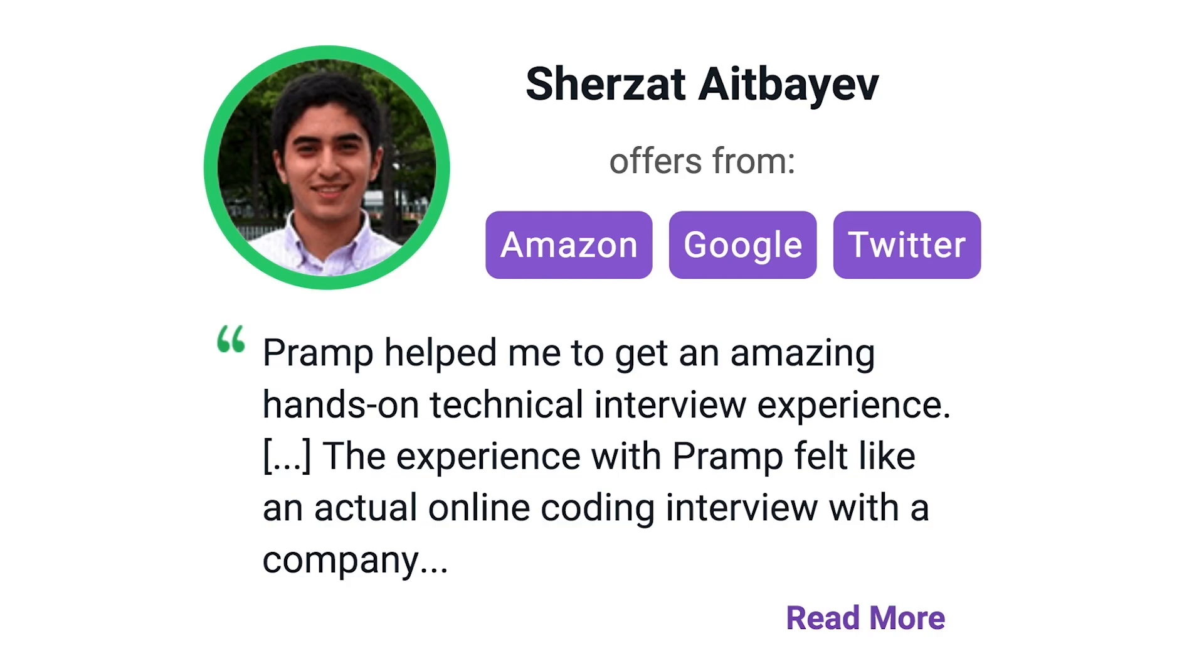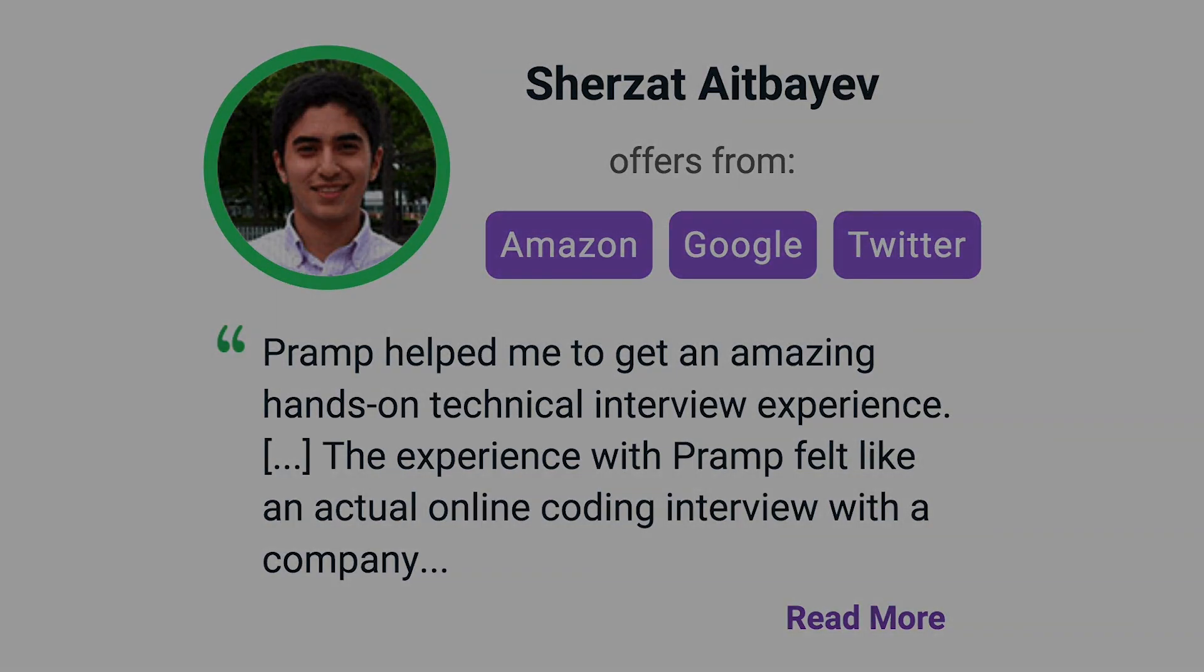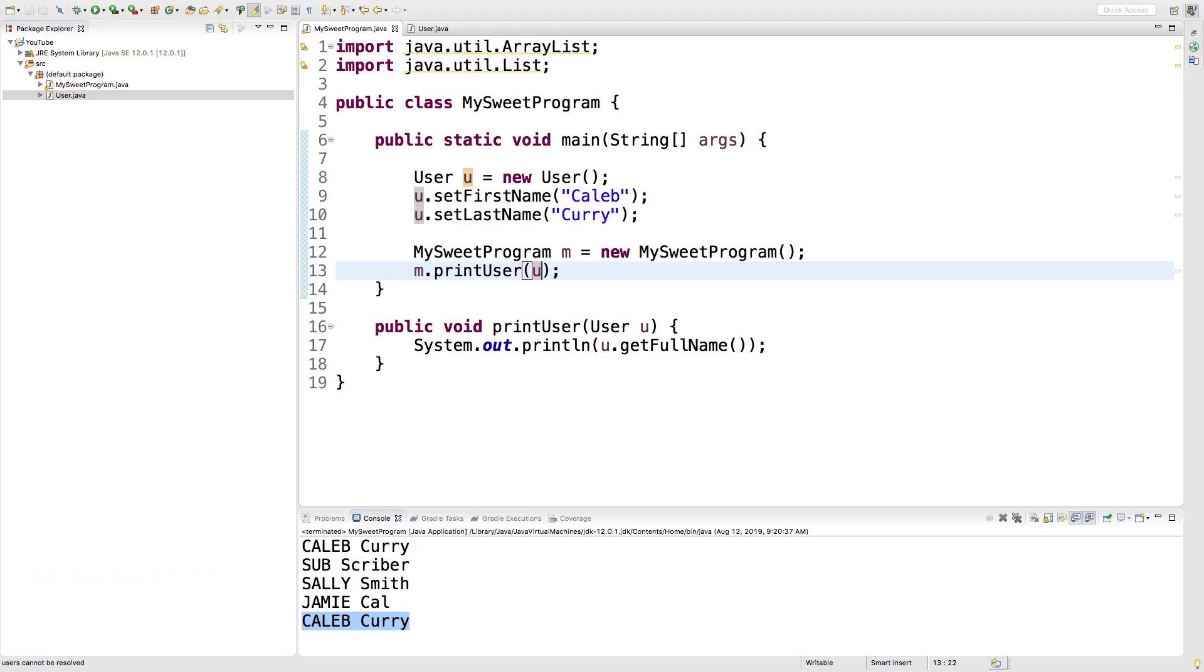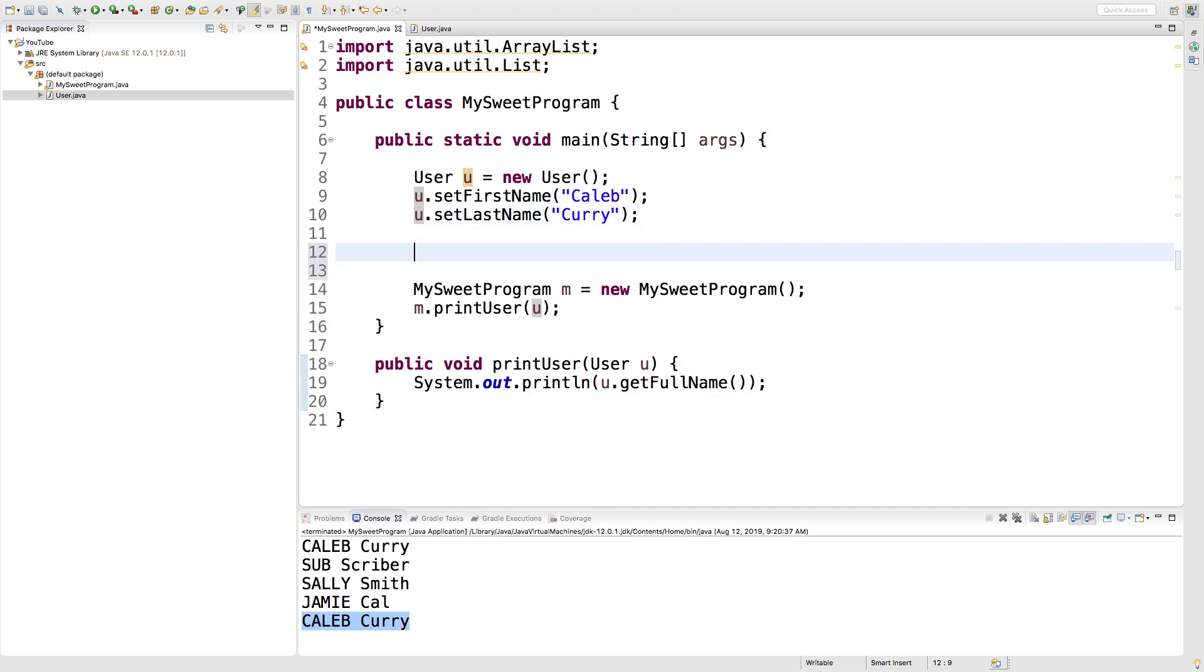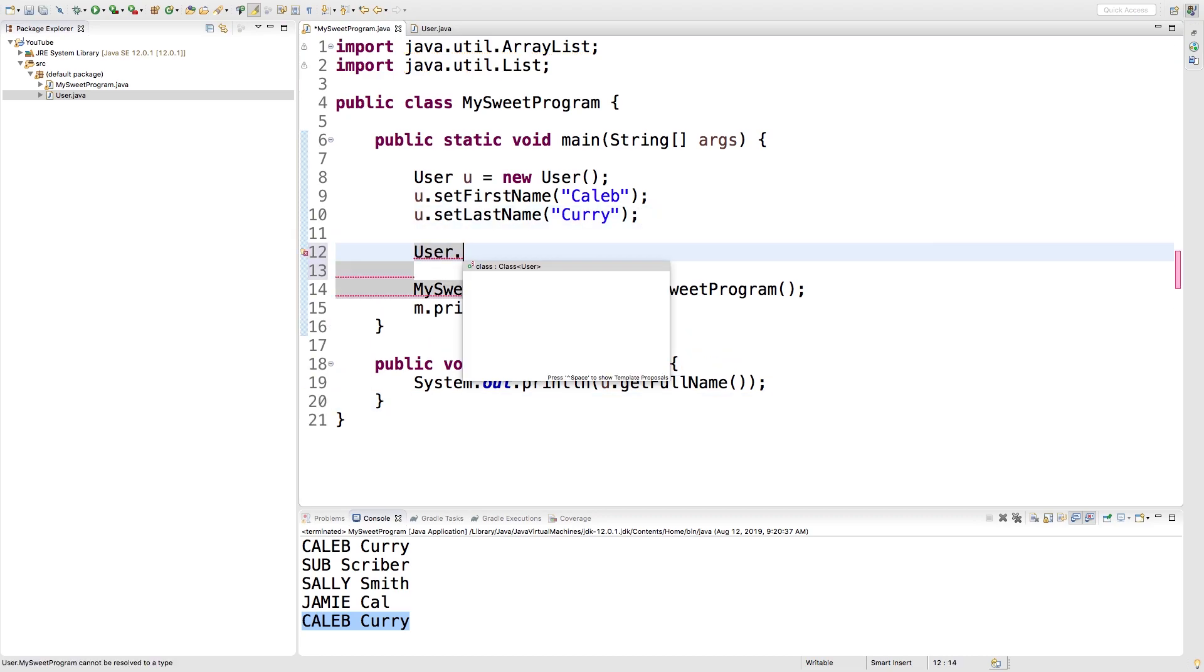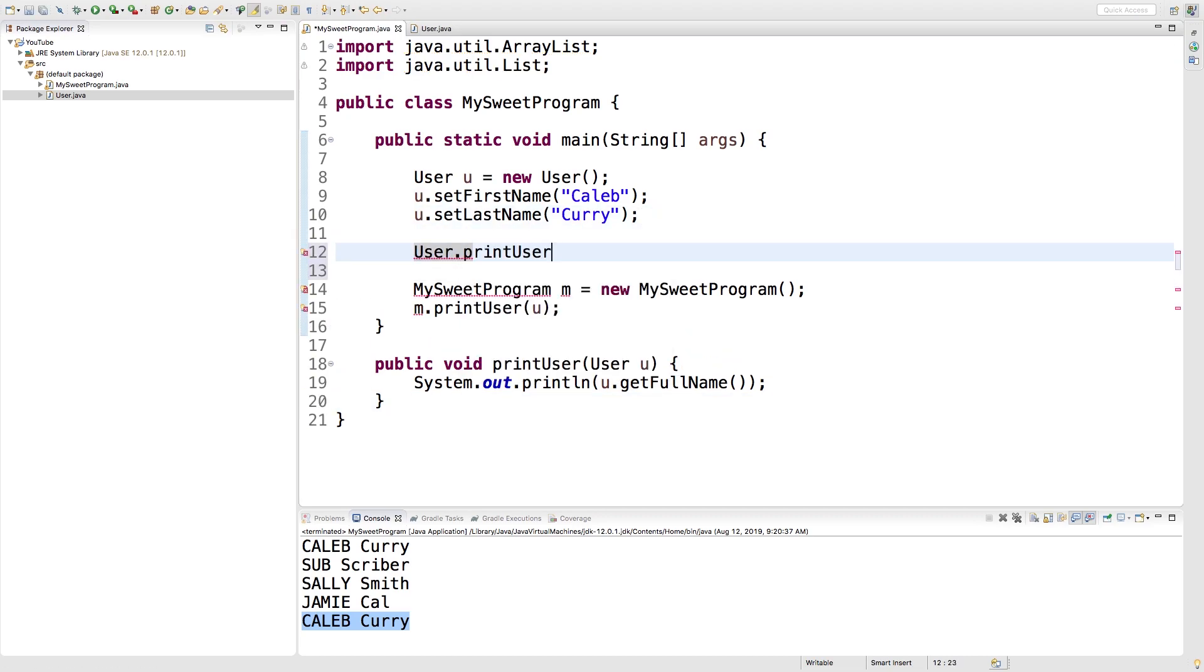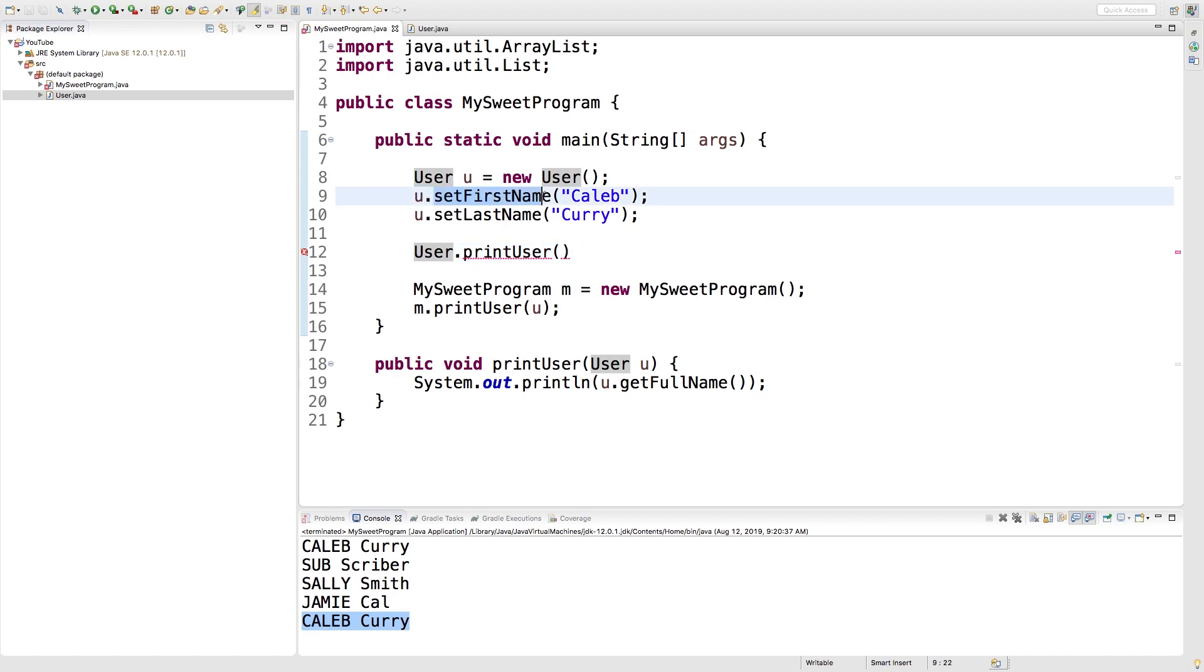Static methods are a little bit different because we call them on the class directly. For example, we have this printUser method. If this was a static method of the user class, we would invoke it like so: User.printUser. Notice we're using the class here and then we're putting that method directly. We're not calling it on an instance like we would for setFirstName.